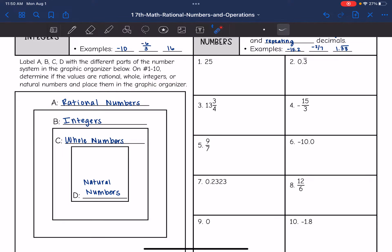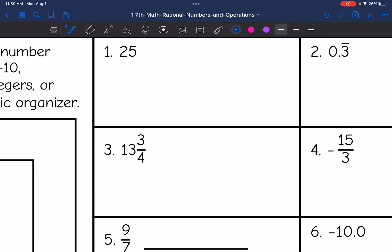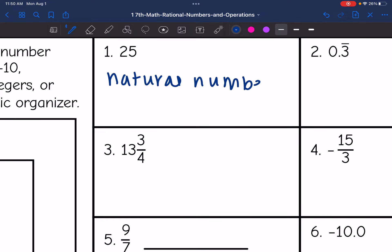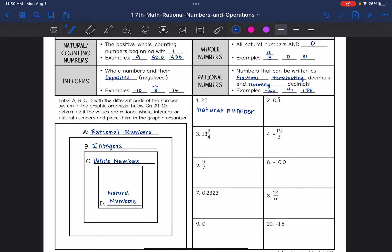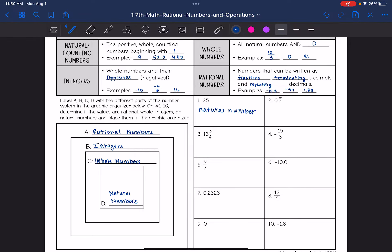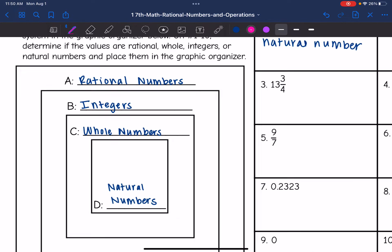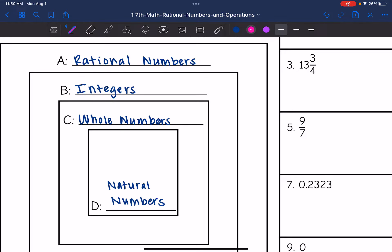So let's start with 25. 25 is a positive whole number, so that would be considered a natural number. We could also say that it is a whole number, integer, and rational number, but we're going to be as specific as we can — that is a natural number, so that would go in this set right here.